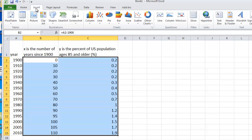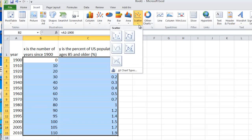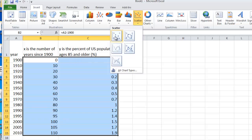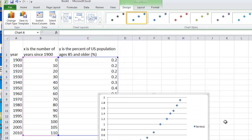We click on Insert, we click on Scatter, and we click on Scatter with Markers.